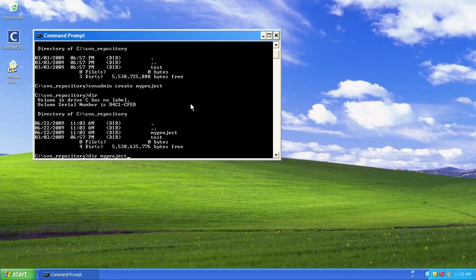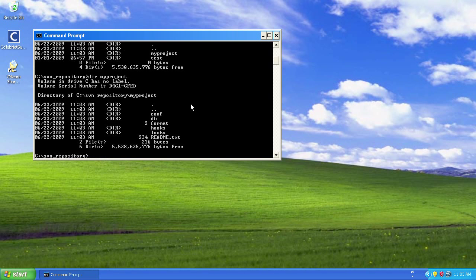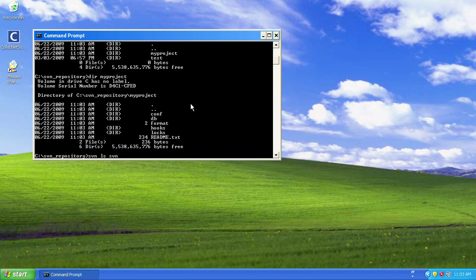This is a new repository, and there we can see my project, the new repository. And we can look inside that directory and there's the contents, so we can see the database files, the hooks, the format, the conf, and so on.